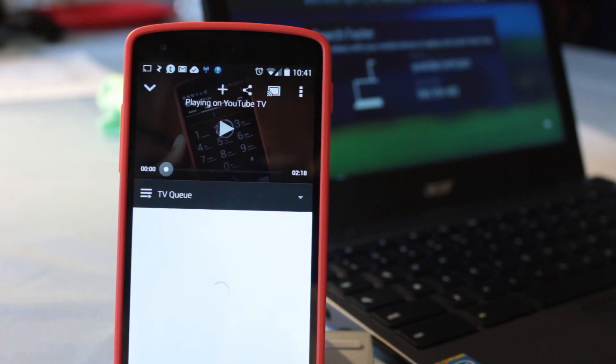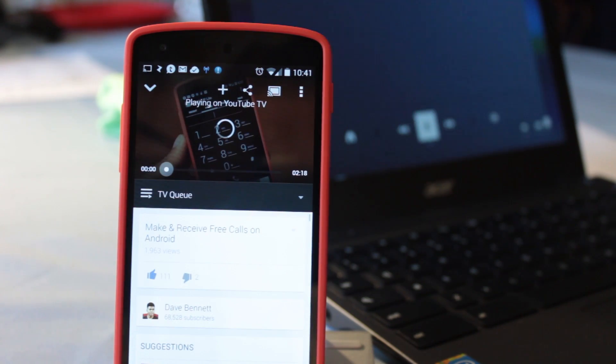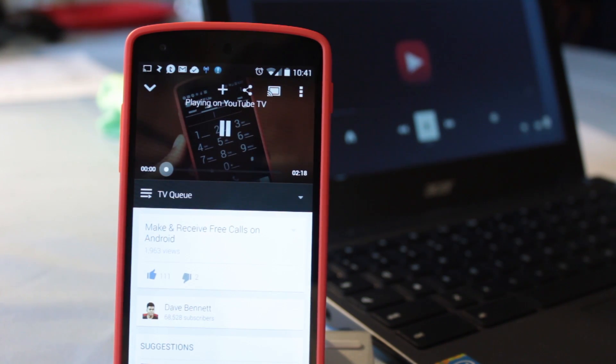And that's it! Now you can cast videos from the YouTube app to your computer or laptop and have control over playback functionality. So guys, there you have it — that's how to control YouTube playback right from your phone. What do you think? Leave a comment down below.